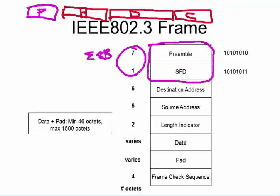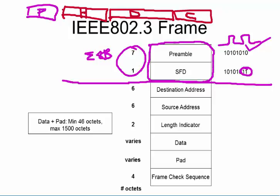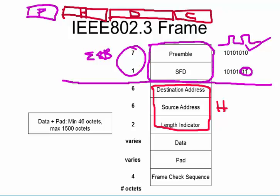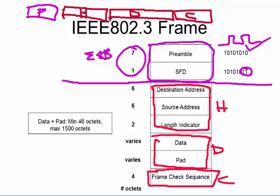The preamble is a repeating 1-0-1-0 square wave pattern. Then there's an extra byte called the Start Frame Delimiter, which is 1-0-1-0-1-0-1-1 — a small glitch that signals the start of the actual packet. After that you get the standard packet with the header, data, and checksum. The Frame Check Sequence is a four-byte cyclic redundancy check — a long-division checksum. The network cards handle it; you don't need to worry about it.